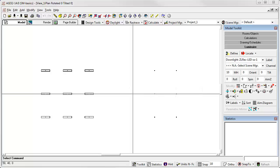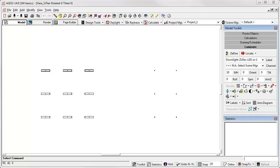In this video, I will demonstrate the specifics of the new Scene Manager in AGI 32 version 14. However, before we begin, let me make an important point. What you are about to see is completely optional in AGI 32. You can never touch Scene Manager, and the program will function as it always has.